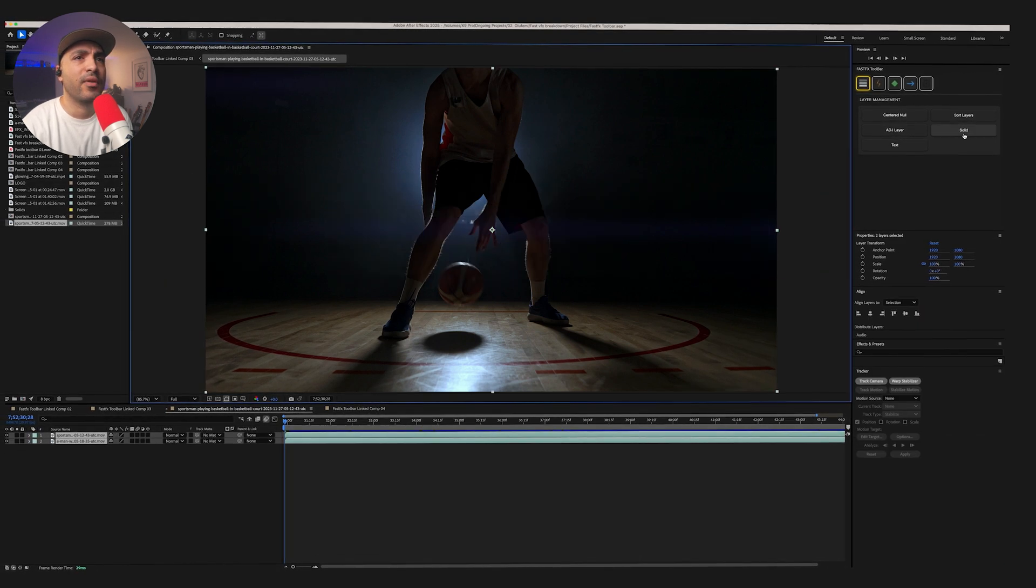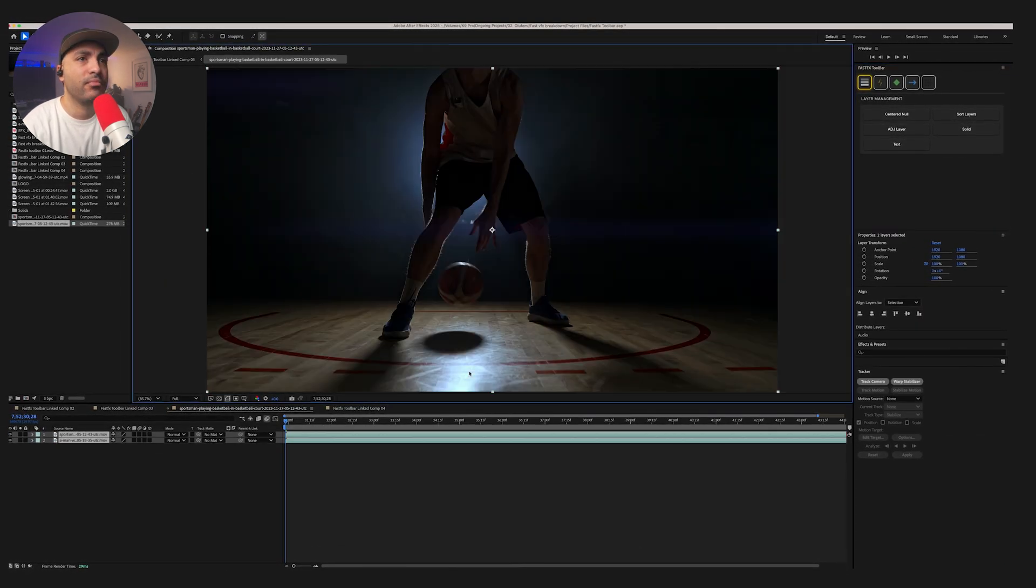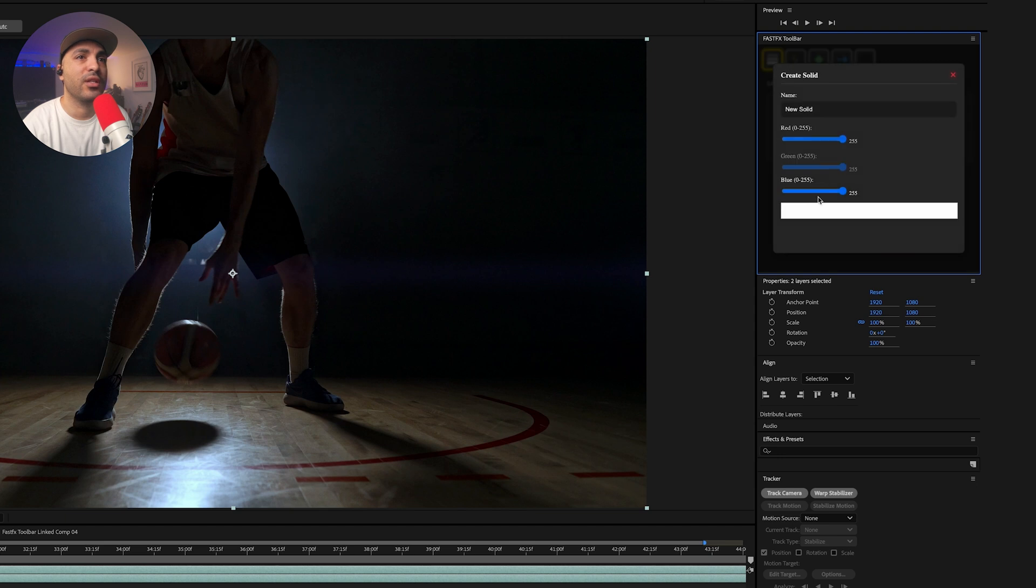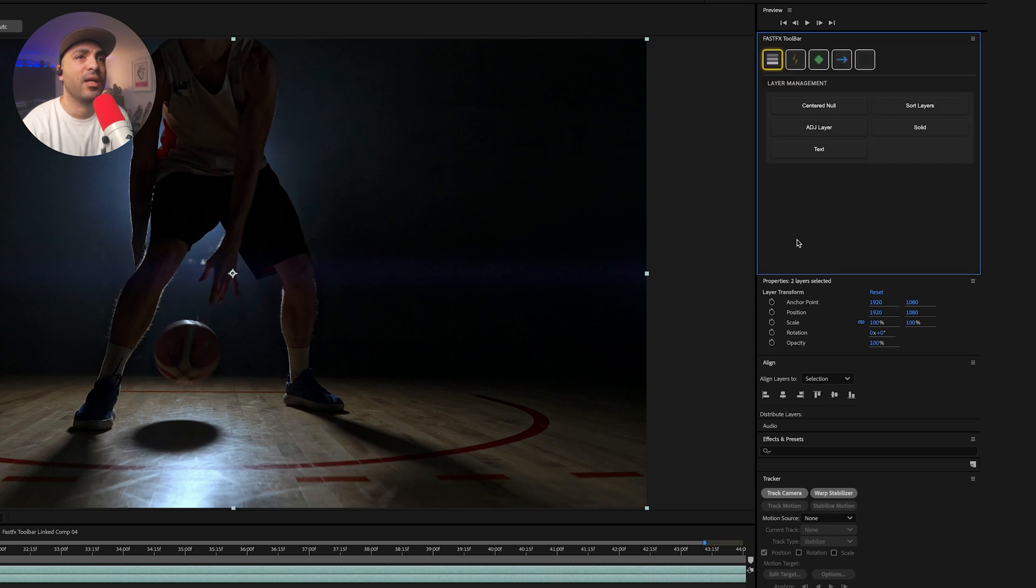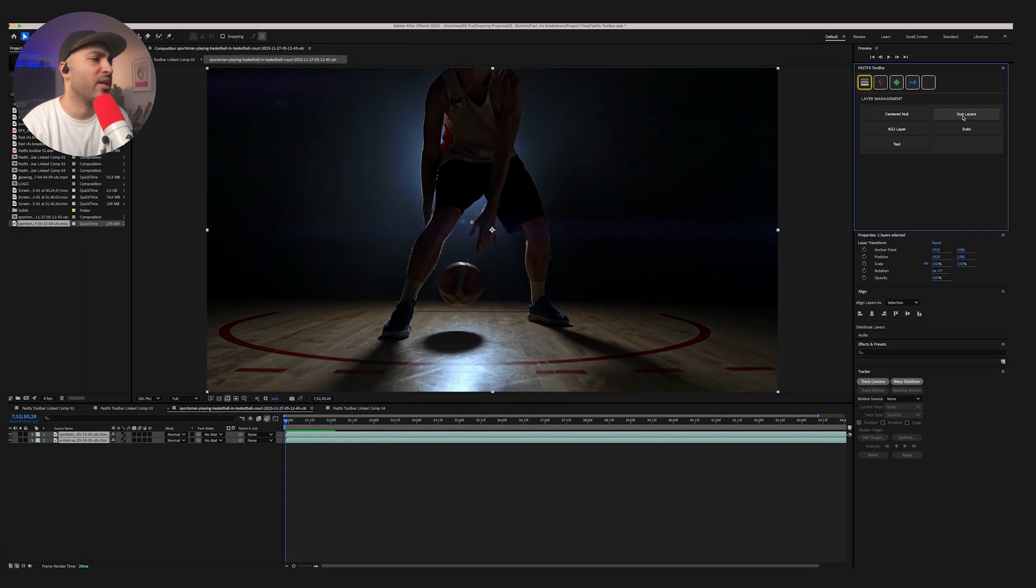And then we've got Solid. If you press Shift and Solid, you can choose whatever color you want to be. So that's cool. And then you can rename it. Next to that. And then we've got Short Layers. Now this one, depending on what colors you've got, it'll short them out. Just make it a bit tighter for you.